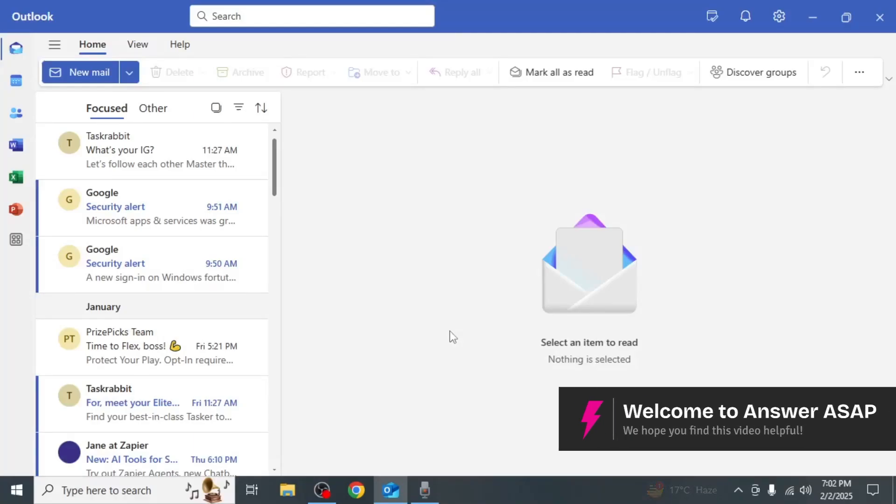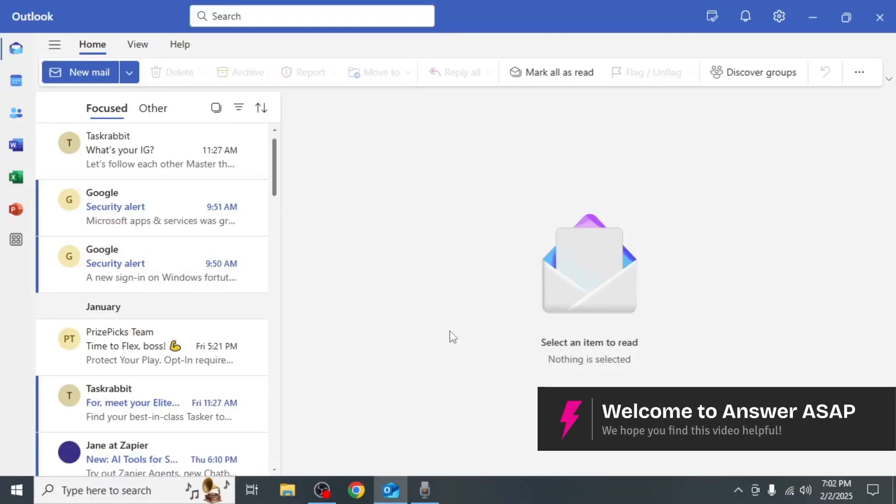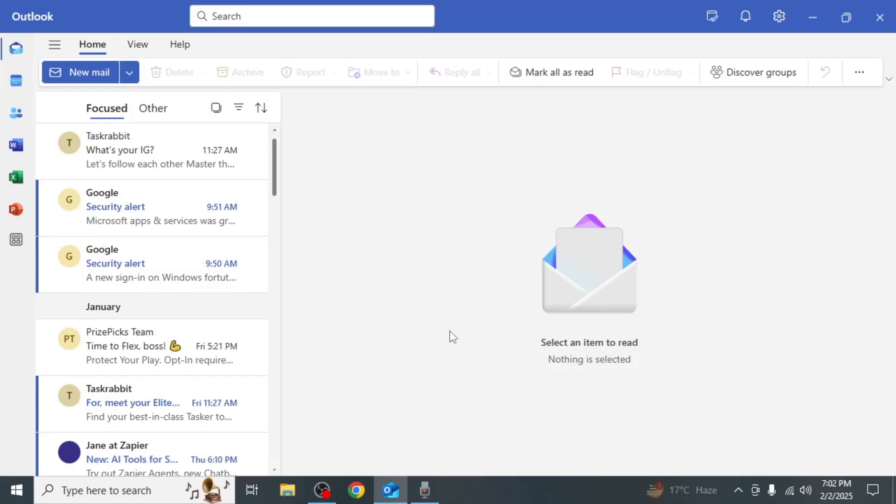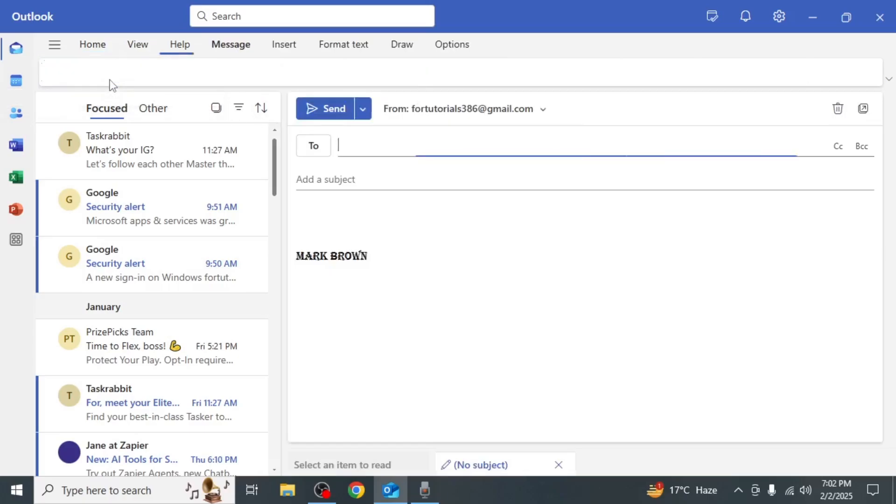In this video I will show you how to add a GIF to your Outlook email. First open the Outlook app on your PC. Once inside the app click on the New Mail option located on the upper left side of your screen.